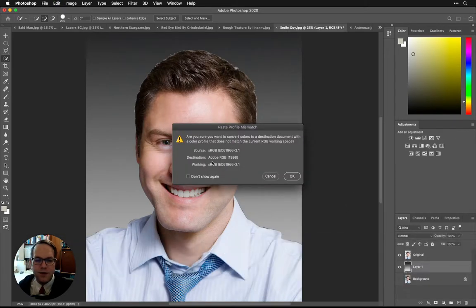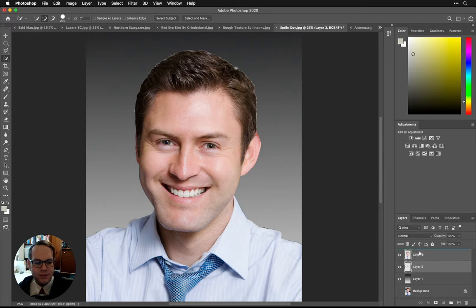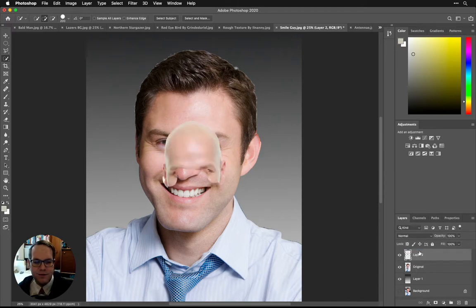If you ever get this, it's just a different color space — we'll talk about that later, but just hitting OK is all right. Now we've got this behind there, so we're going to bring this up to the top.